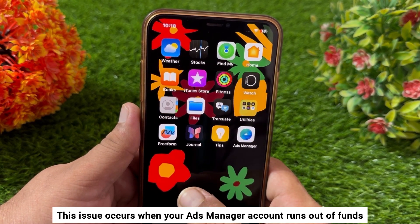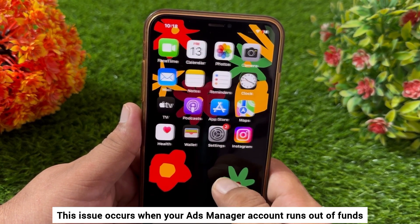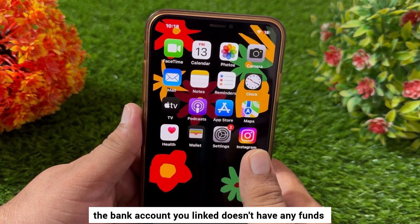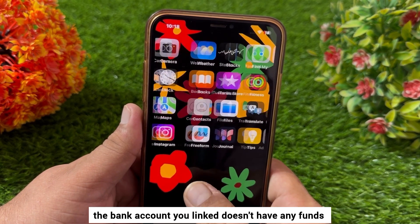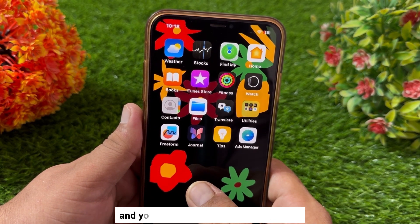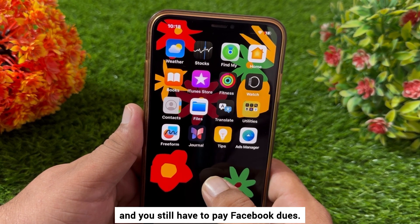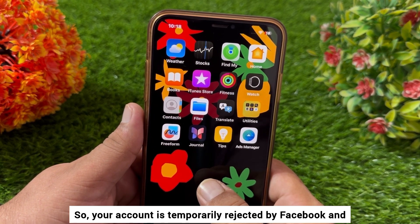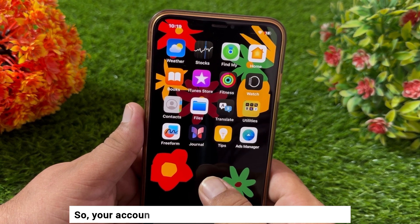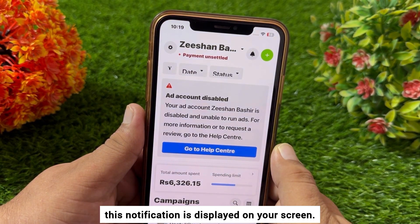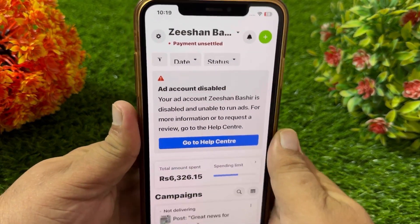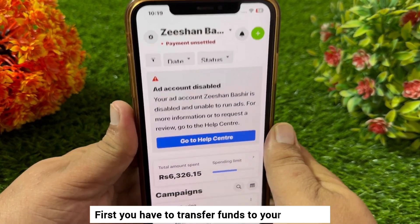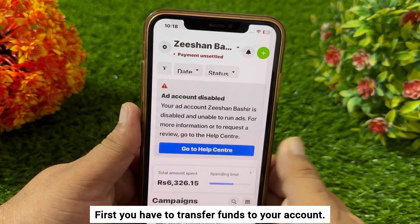This issue occurs when your Ads Manager account runs out of funds and the bank account you linked doesn't have any funds, and you still have to pay Facebook dues. So your account is temporarily rejected by Facebook and this notification is displayed on your screen. To solve this problem, first you have to transfer funds to your account.